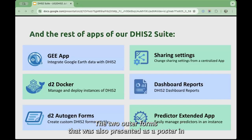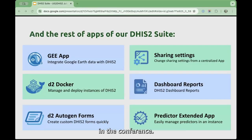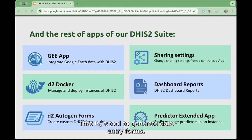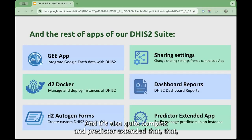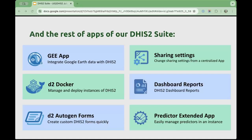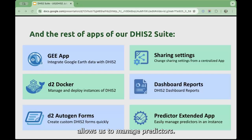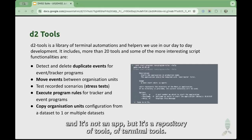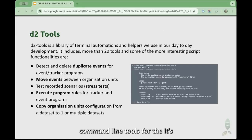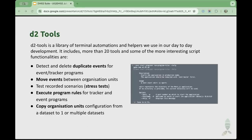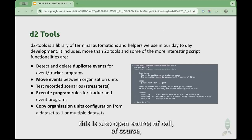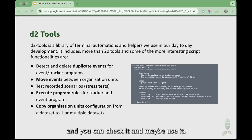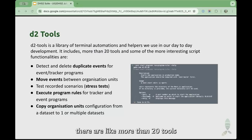D2AutoGen Forms, also presented as a poster at the conference, is a tool to generate data entry forms — it's quite complex. And Predictor Extended app allows us to manage predictors. Lastly, another thing we use a lot is a repository of terminal/command line tools for DHIS. This is also open source and there are more than 20 tools available.